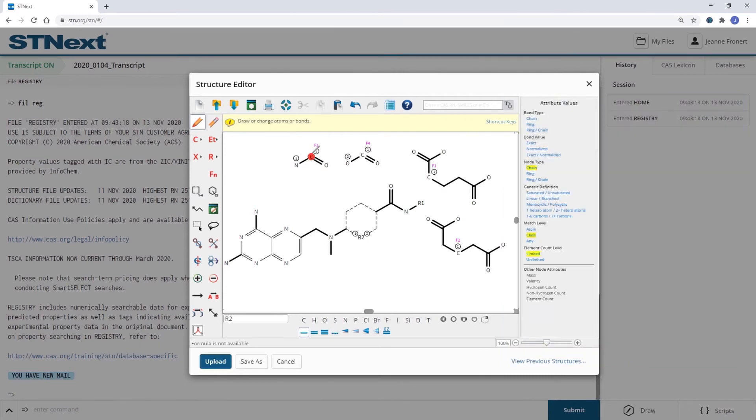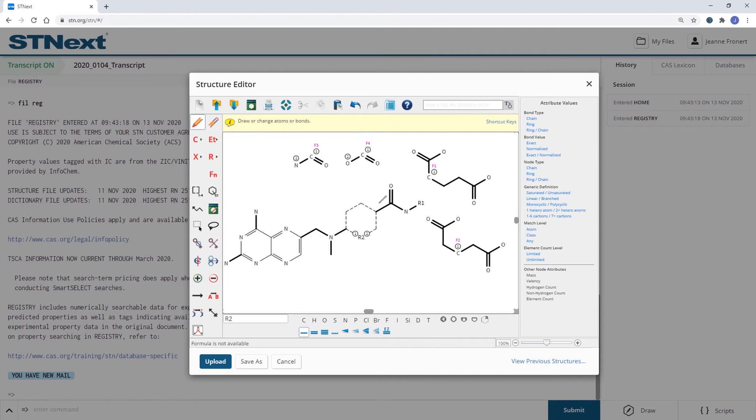When I substitute R2 with one of those fragments here, you will have the option of a 7-membered ring.